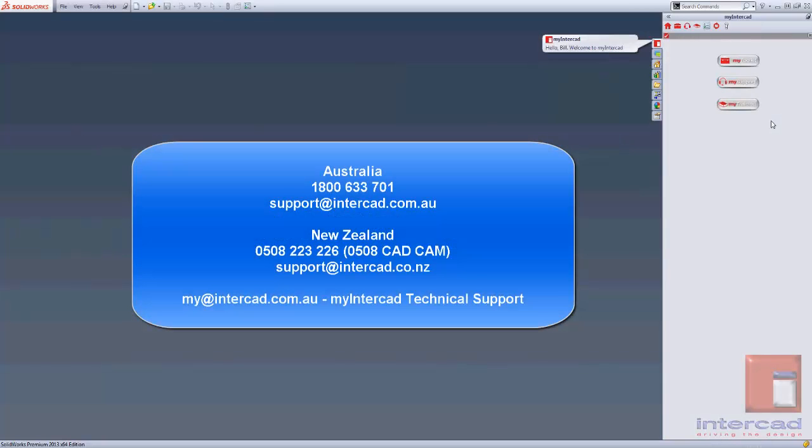If this fails for some reason, you'll need to contact the InterCAD customer support team on the number shown on your screen.